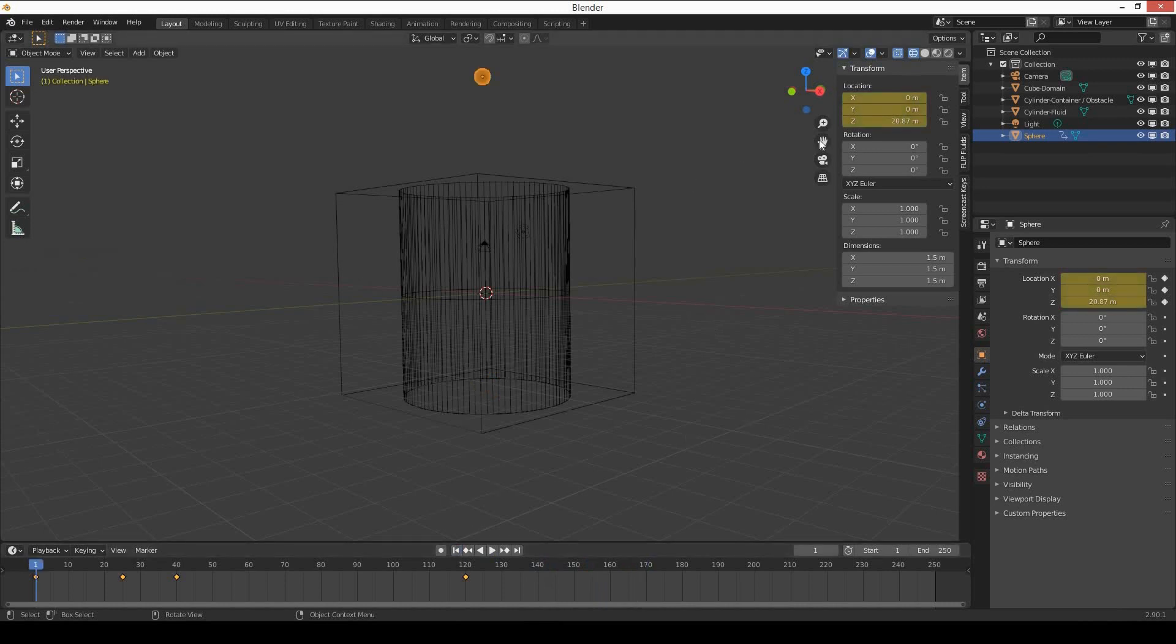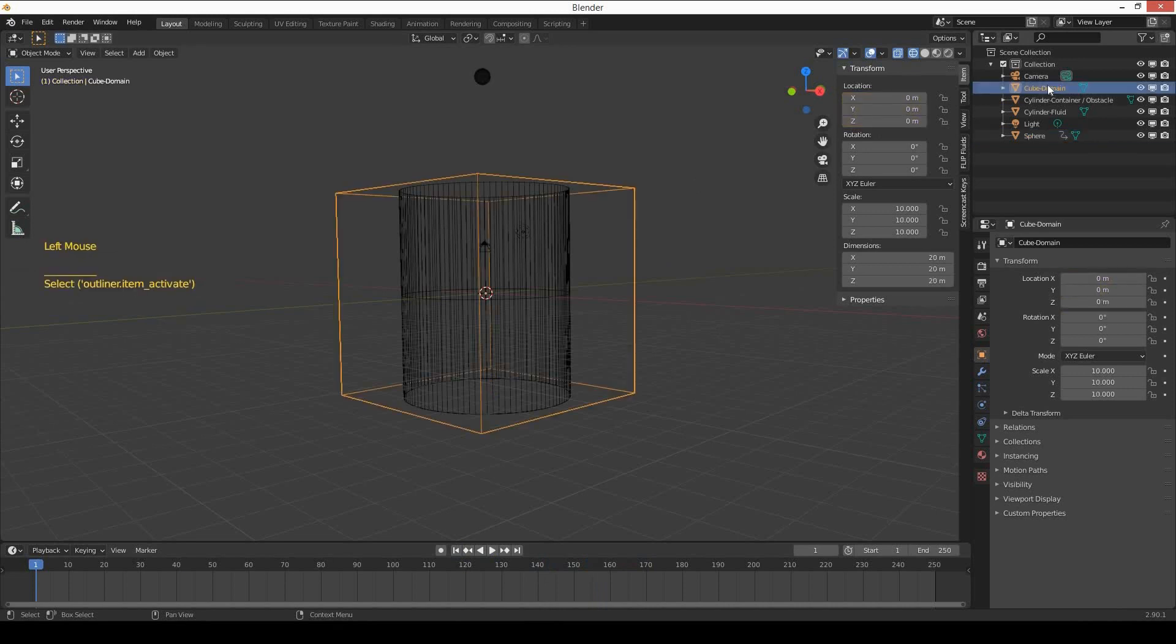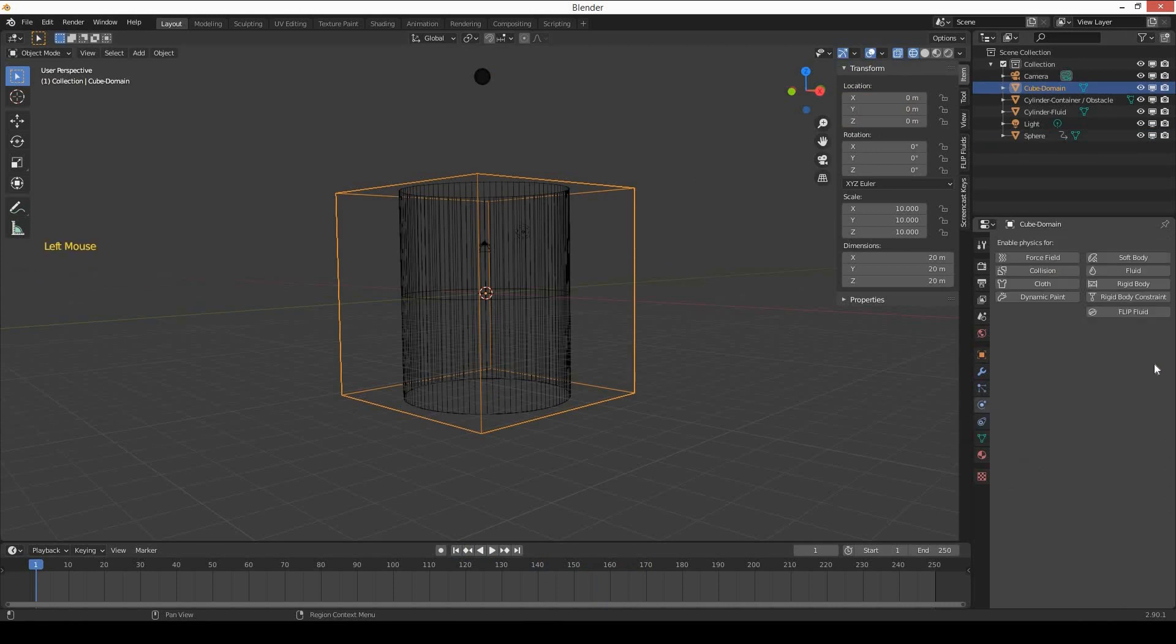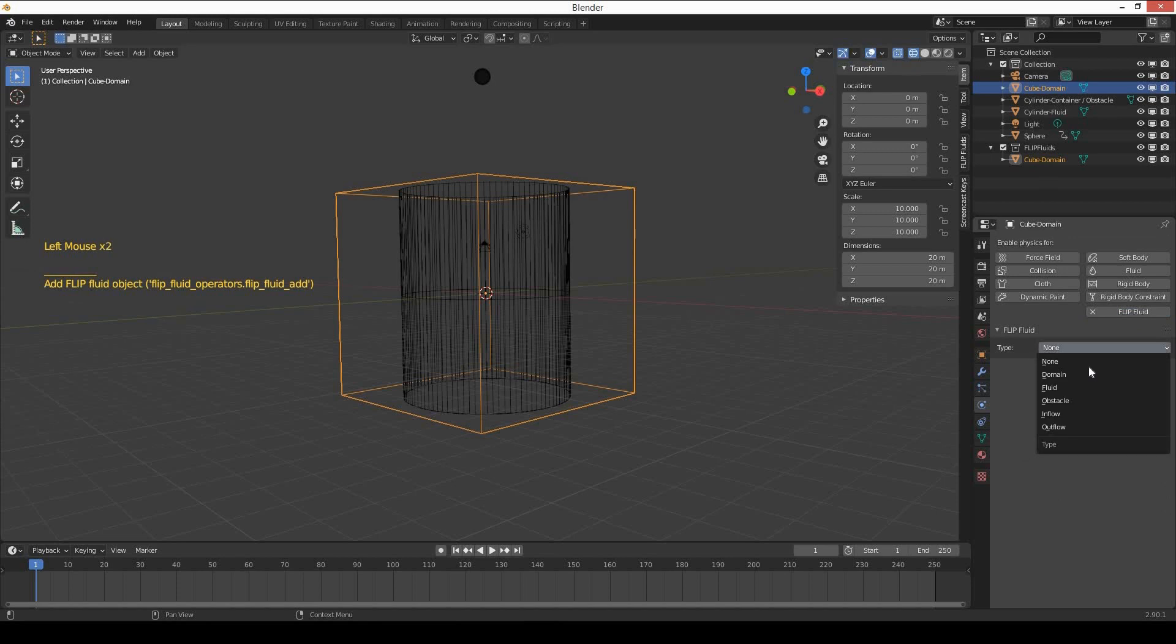Select the domain cube and apply Flip Fluid add-on. Click Flip Fluid add-on and then turn it to domain. Keep the resolution as 65.